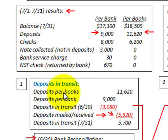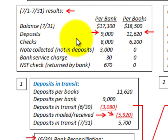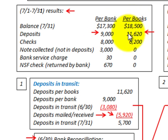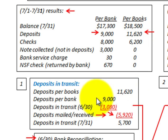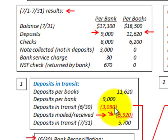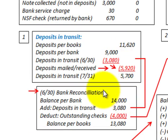Looking at our results for July: we have deposits per the bank of $9,000, and deposits per the company's books of $11,620. So for deposits in transit, we start with deposits per the books of $11,620, then deposits per the bank of $9,000. We then subtract the deposits in transit as of the end of the previous month of $630 — let's say those all cleared, so we take off the prior month bank reconciliation's deposits in transit of $3,080.